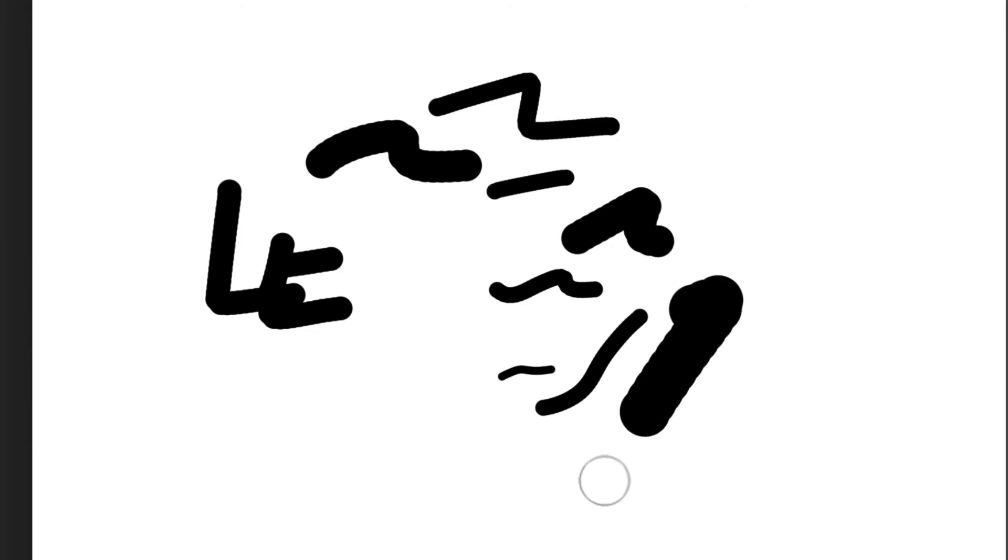So whenever you find yourself with that little crosshair, you've probably hit caps lock because that's what switches it between the crosshair and the brush size preview.